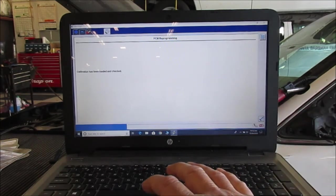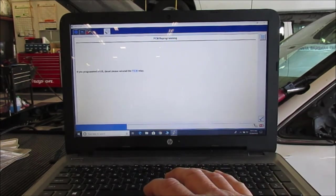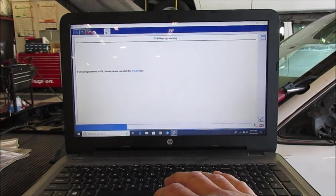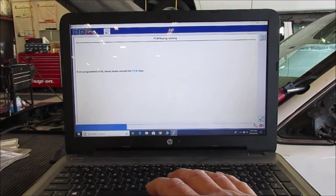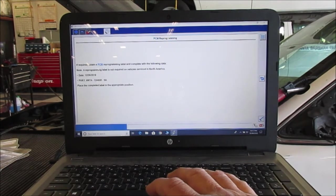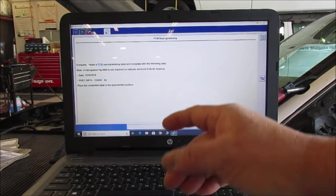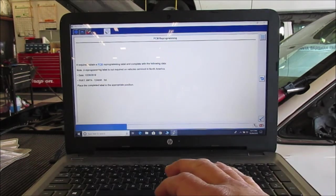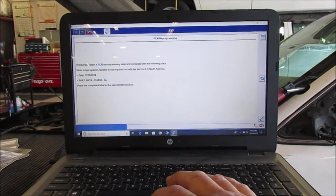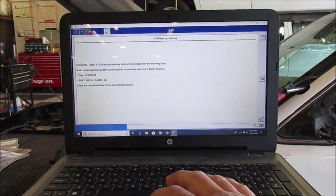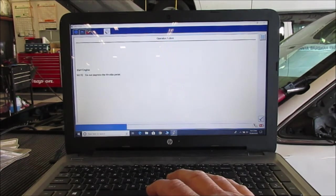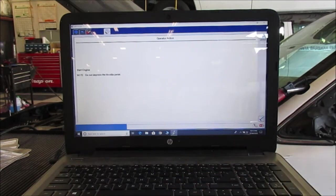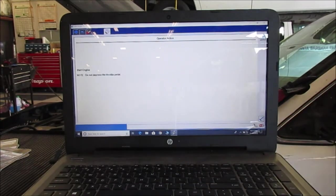And go ahead, continue. And if it says if you took that FMIC relay out, put it back in. This is not a diesel so we don't have to do that. And then it has some data here that they want you to label the computer, but it also says in North America it's not required so we'll move forward. Now it says start engine and it says do not depress the throttle pedal, so we won't touch the throttle but we'll turn it on.